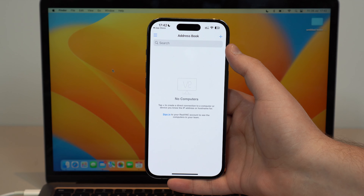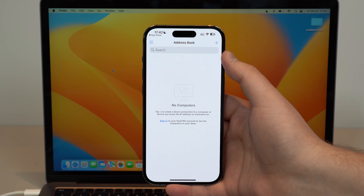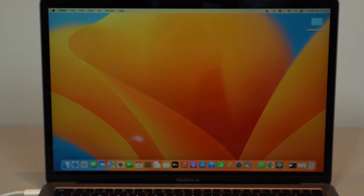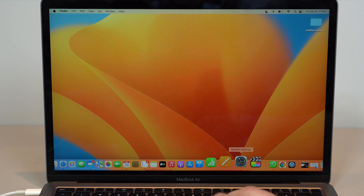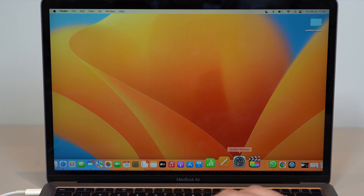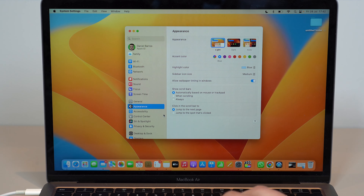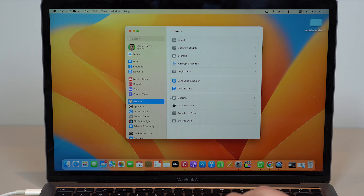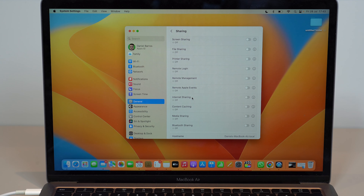Before you do that, you actually need to set up and adjust a few things on your Mac. Put your iPhone on the desk, open up your System Settings — it used to be System Preferences, right now it's System Settings. Open that up, go to General, then go to Sharing. You can also search for Sharing and find it that way.